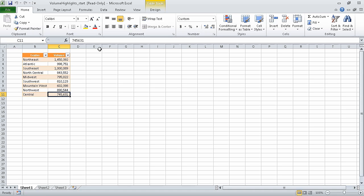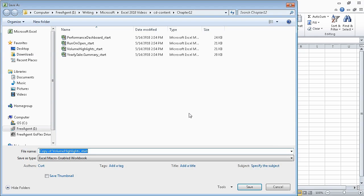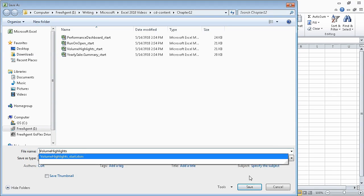To start, I am going to save the file under the name of volume highlights. To do that, I will click the save button, then click OK to indicate that yes, I do want to make a copy of the file. Navigate to the folder where I want to save the file, and then change the file's name to simply volume highlights, and then click the save button.